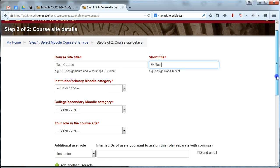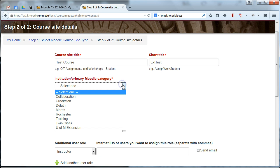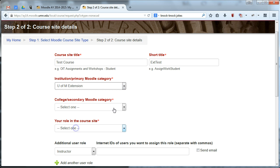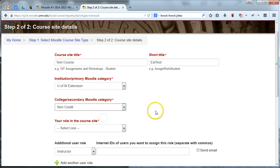Then for your primary Moodle category, please select U of M extension, and for secondary category you only have one option: non-credit.